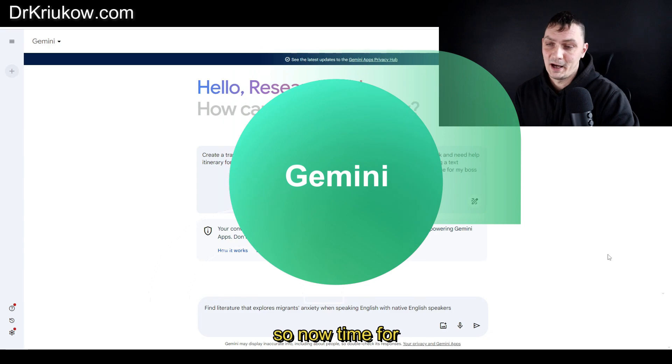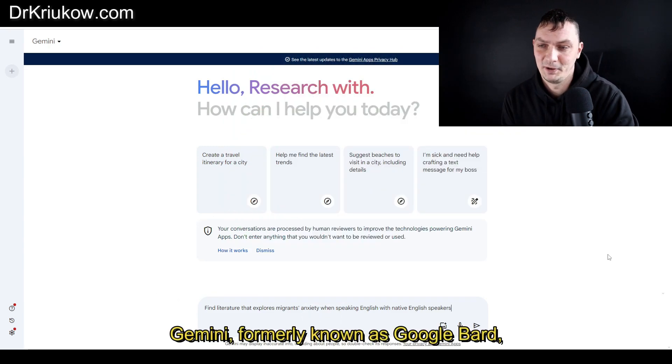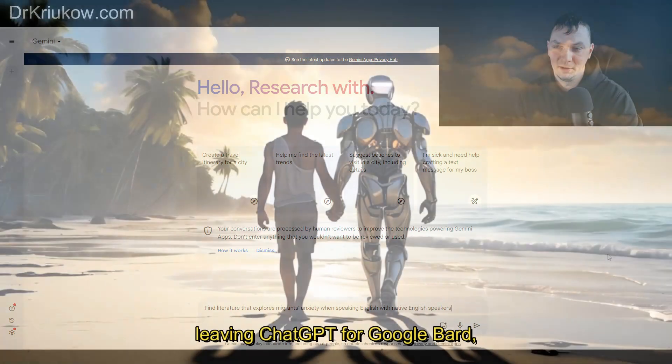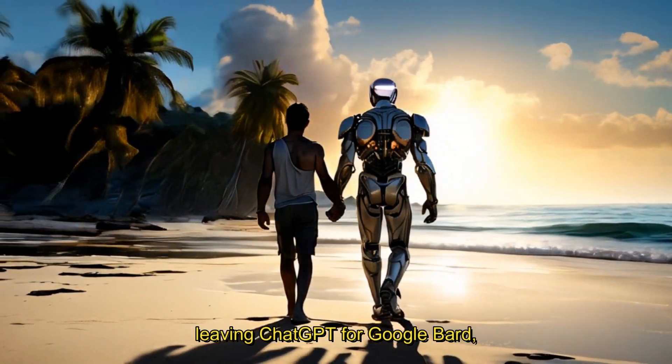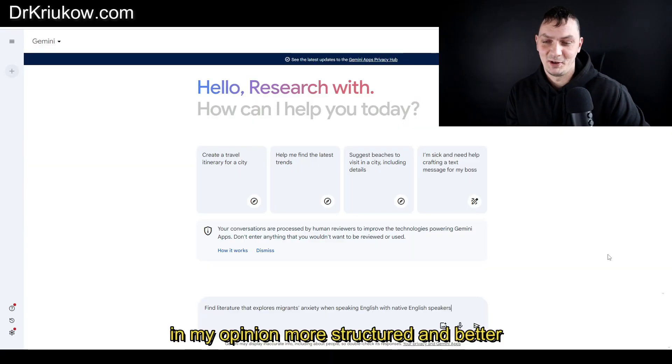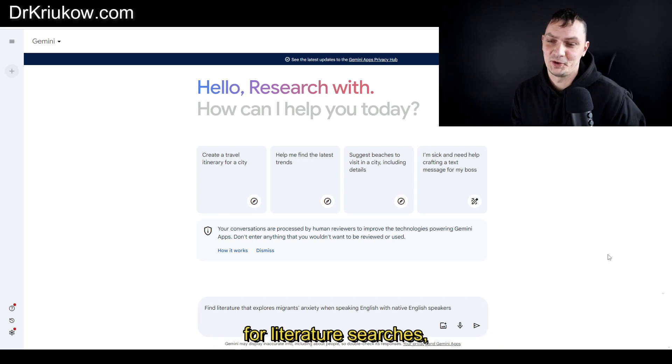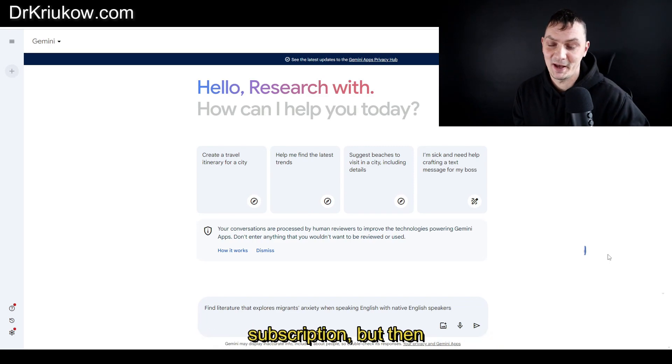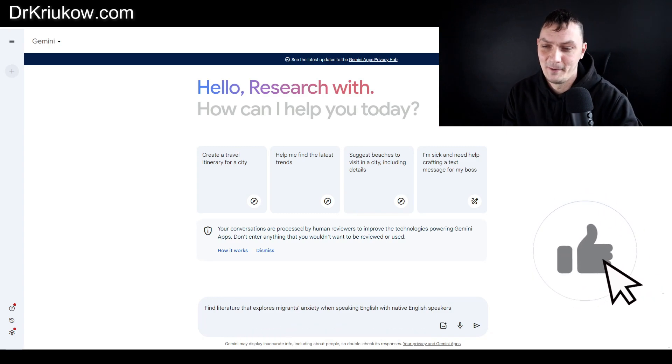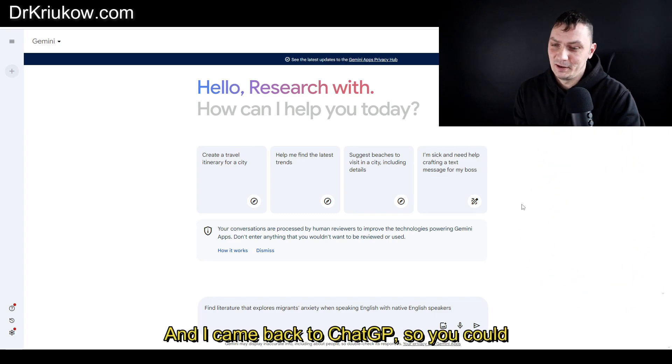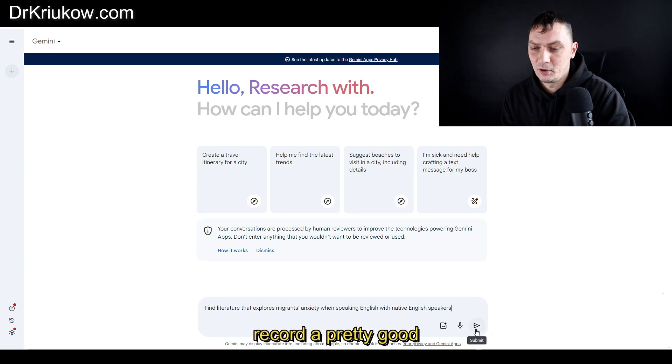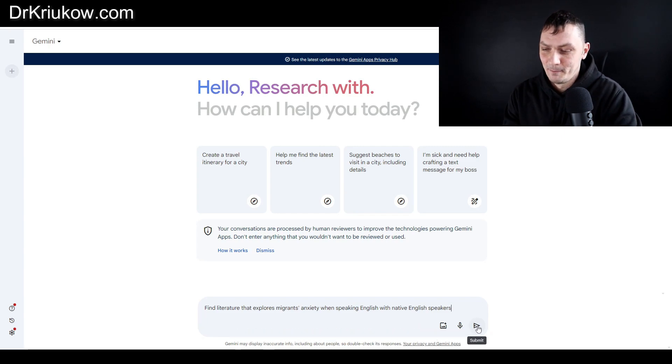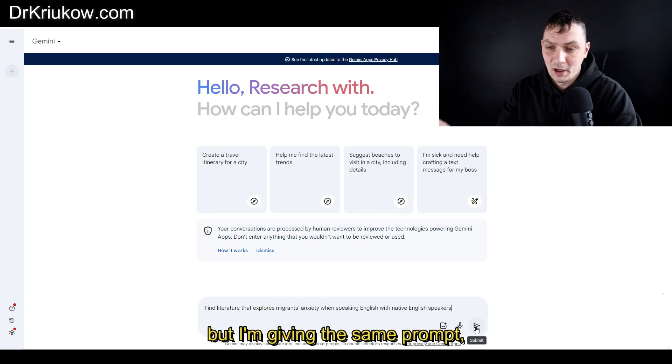Now time for Gemini, formerly known as Google Bard. A couple of weeks ago I announced I'm leaving ChatGPT for Google Bard because it was, in my opinion, more structured and better for literature searches. I even cancelled my ChatGPT Plus subscription, but then Bard started to play up and I came back to ChatGPT. You could definitely record a pretty good soap opera based on my affairs with both.